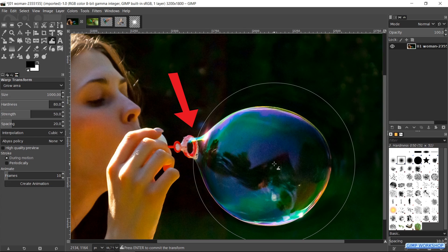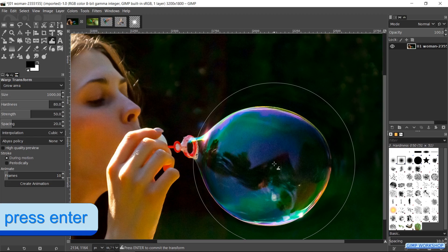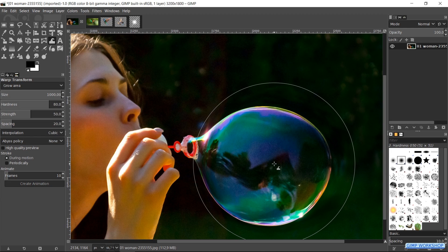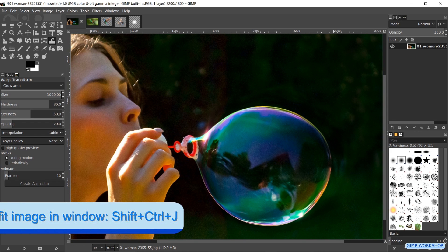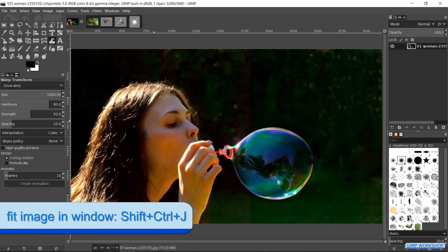Make sure however not to transform the blower itself. When this is to our liking we have to press enter to confirm, otherwise we would lose the effect when moving on with another tool or layer. Press Ctrl Shift J to fit the image in the window.